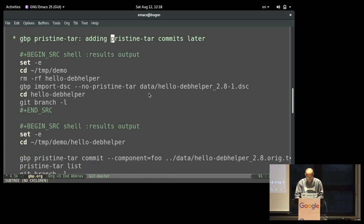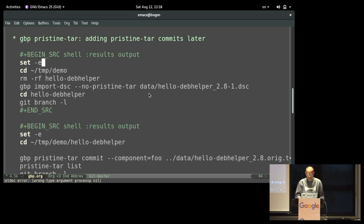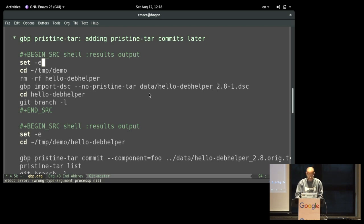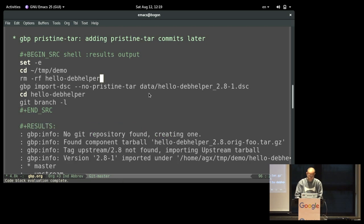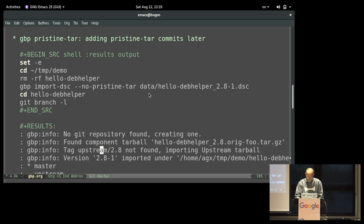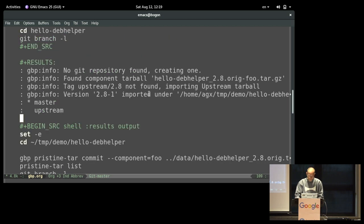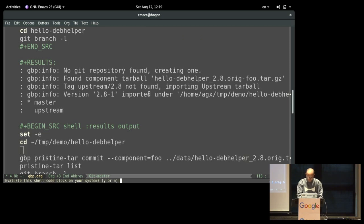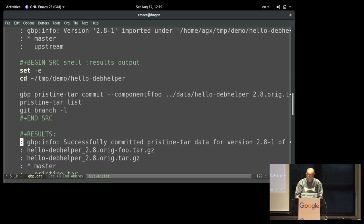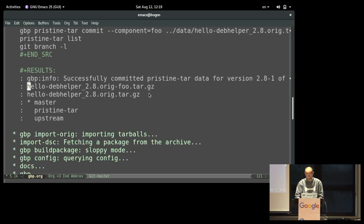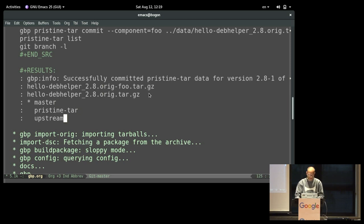That didn't used to be the case, but Enrico had fixed it at some point, and so we can basically export the tarball. At some point, we get the same checksums, as long as git archive doesn't change in a way that breaks this, obviously. We're basically relying on git archive doing the right thing for the future. There's another new thing, which is kind of like corner case, but sometimes you just have imported all the things, and you want to add the pristine tar commits at a later point. So there's gbp pristine tar commit now as well.